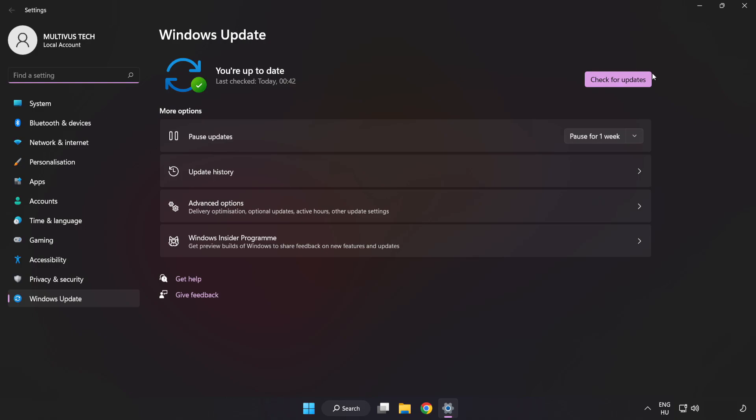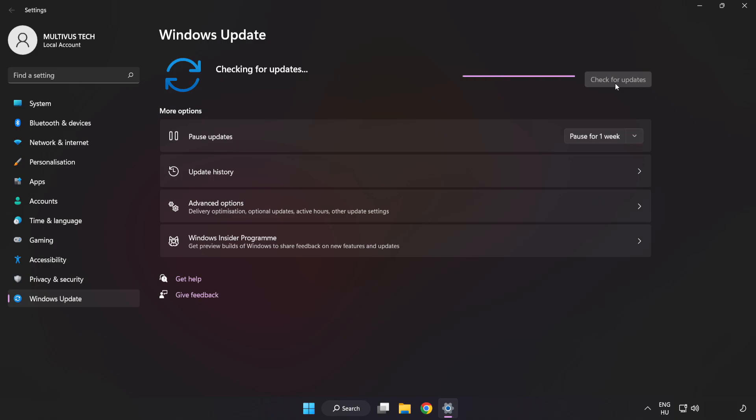Click check for updates. After completed click close.